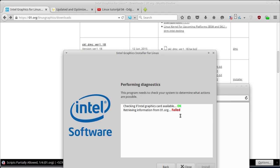Prošli put je uspjelo da povuče neku informaciju i napisalo mi je da je neodgovarajuća verzija Ubuntu-a. Tako da, ako imate verziju 14.10 ili noviju, probajte da uradite. Možda ćete uspjeti, ali u verziji 14.04 ovo ne radi.